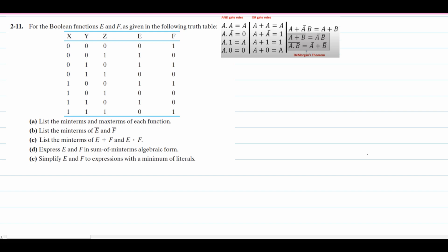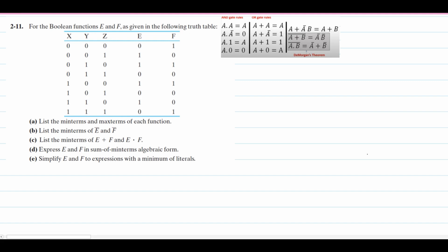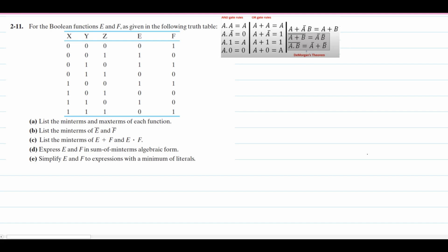For the following Boolean functions E and F, we're given the truth table for X, Y, and Z. We also have this set of equations for AND gate and OR gate rules, as well as De Morgan's theorems.